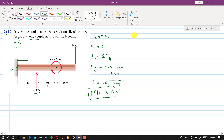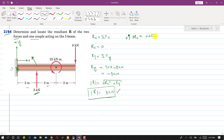Now we find the moment about point O, assuming counterclockwise is positive. The couple produces a counterclockwise moment, so we write +25 kN·m. The 5 kN force also produces a counterclockwise moment: +5 × 2. The 8 kN force produces a clockwise moment: −8 × 6, since its perpendicular distance from O is 2 + 2 + 2 = 6 meters.